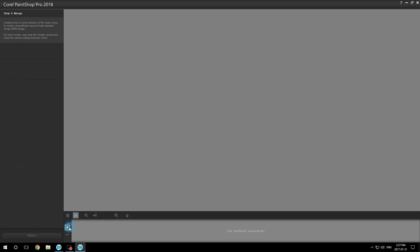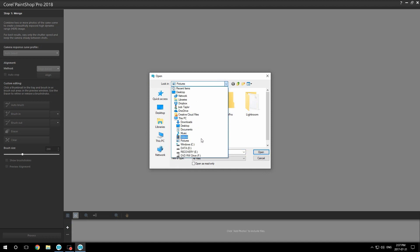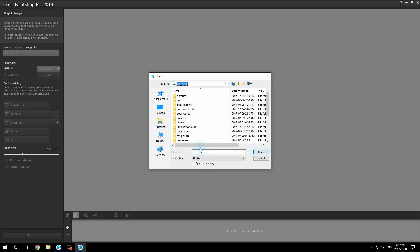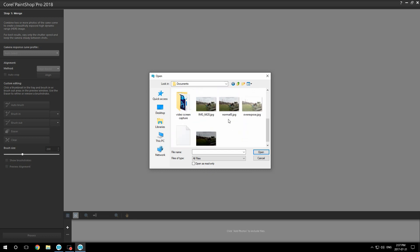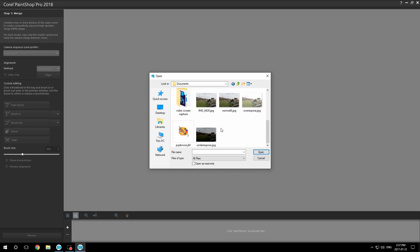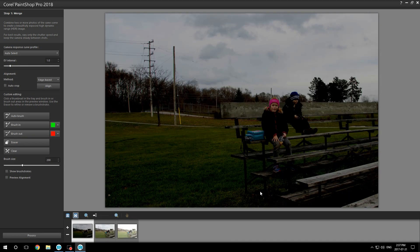Hit the plus sign and go to your folder where you put the images. Here I put them in my documents. I'm going to click normal, over, and underexposed, and I'm going to open them.